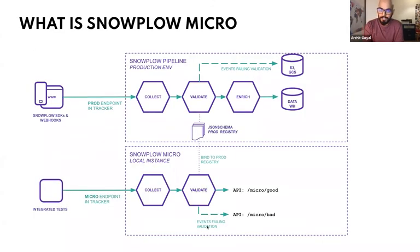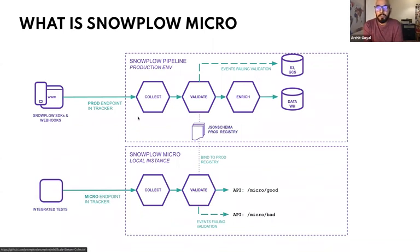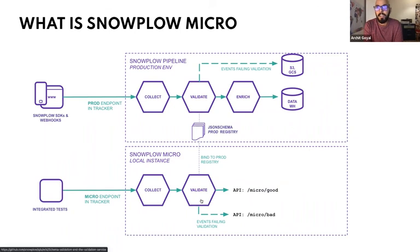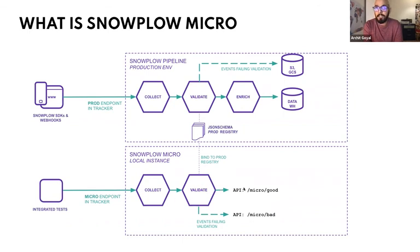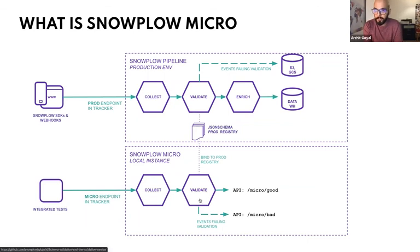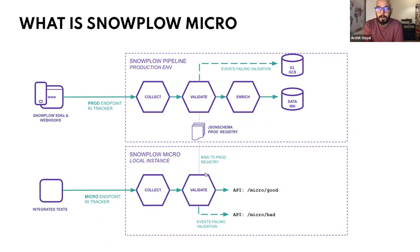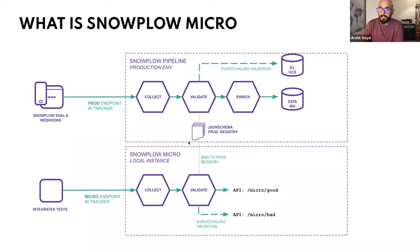So what is Snowplow Micro? It's a dockerized version of Snowplow that you can run locally. It is the exact same Scala code as the production pipeline for collect and validate. And it exposes four API endpoints. One is good, one is bad. So you can send requests to your Snowplow Micro and by hitting these API endpoints, you can see the requests that comes through the good stream and the bad stream. Important thing to note is this is run locally on your machine. It's a very small instance. It can be spun up in less than a second. And the validate part of Snowplow Micro can be bound to the production schema registry of your production pipeline.